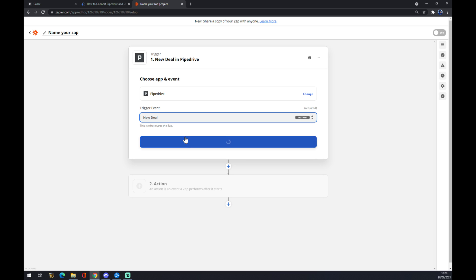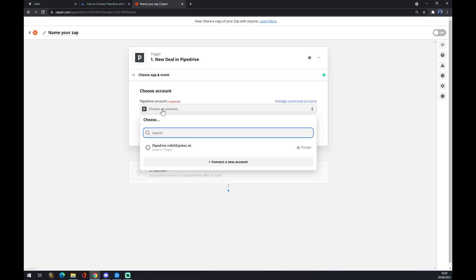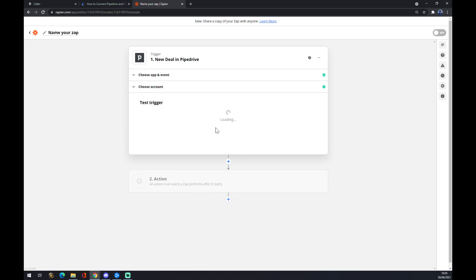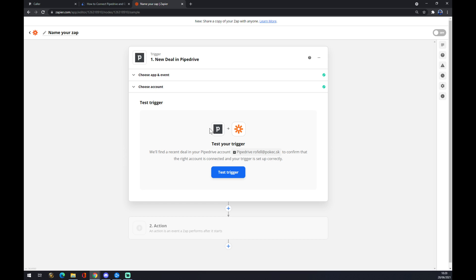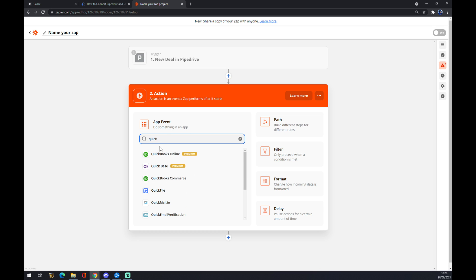We hit continue and now we can just sign in to the account that we already created. Continue. The last thing is you can test your trigger here or you can go to the second action. Same as at automate, we want to go with QuickBooks.